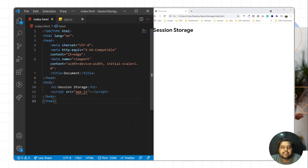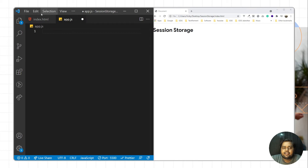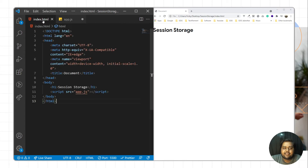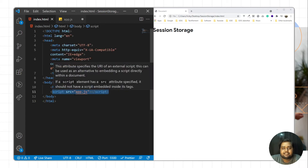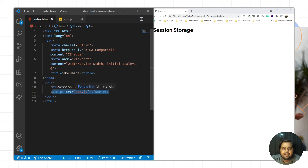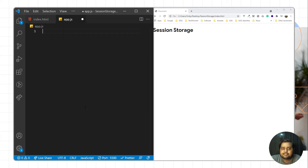Now I have created a simple HTML page with basic HTML, and I have created an app.js file and linked it using the script HTML tag. This is my app.js file.